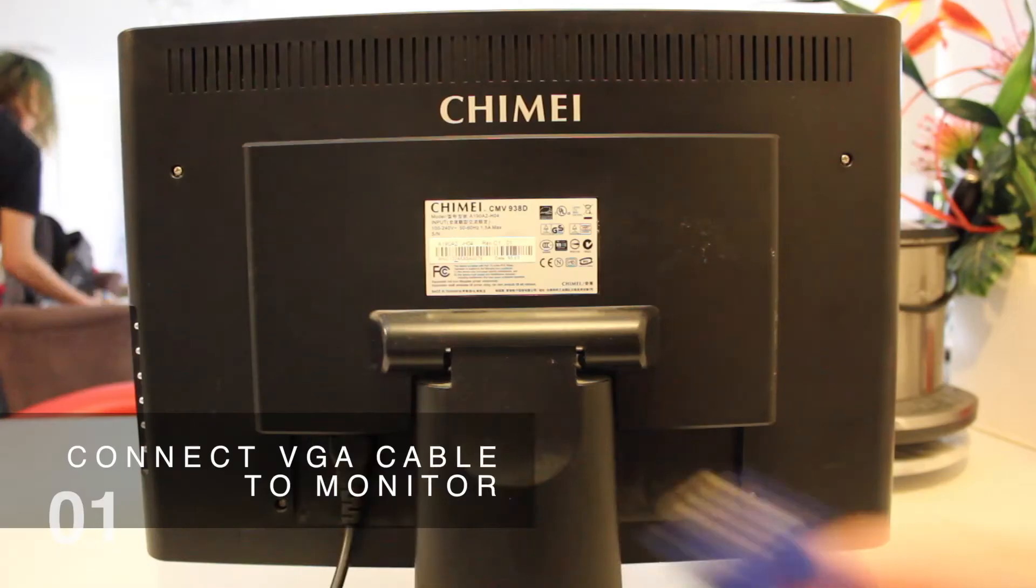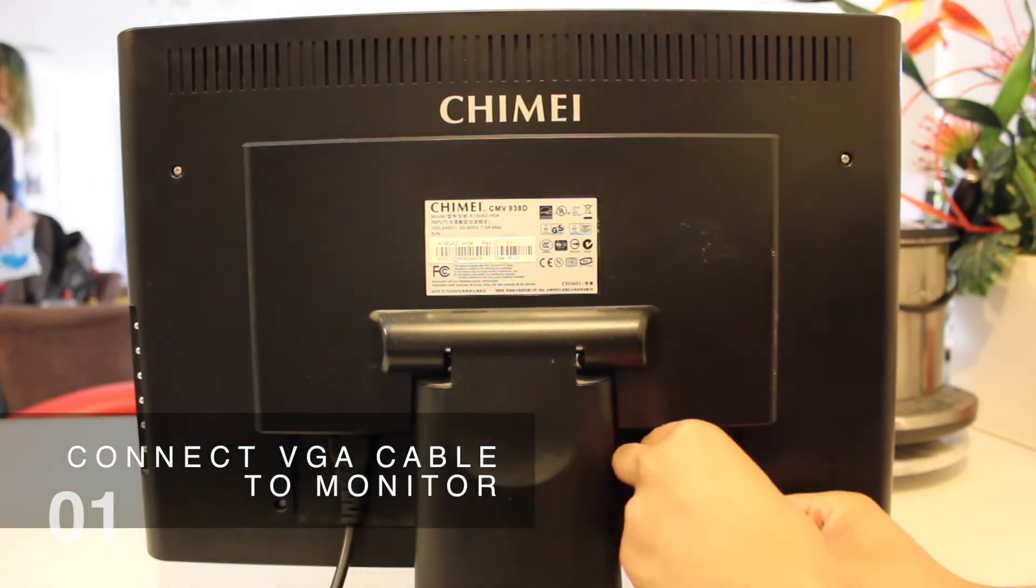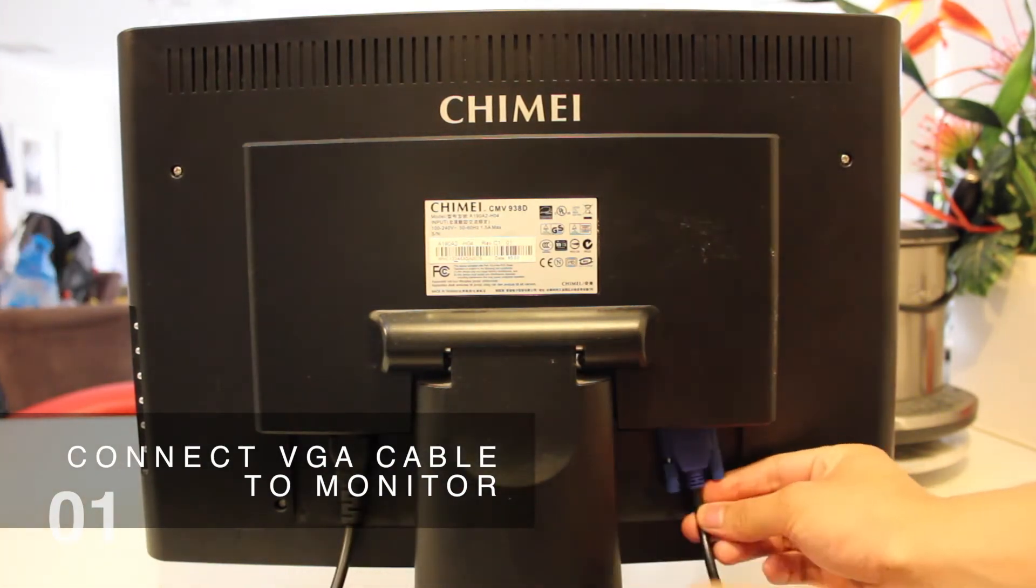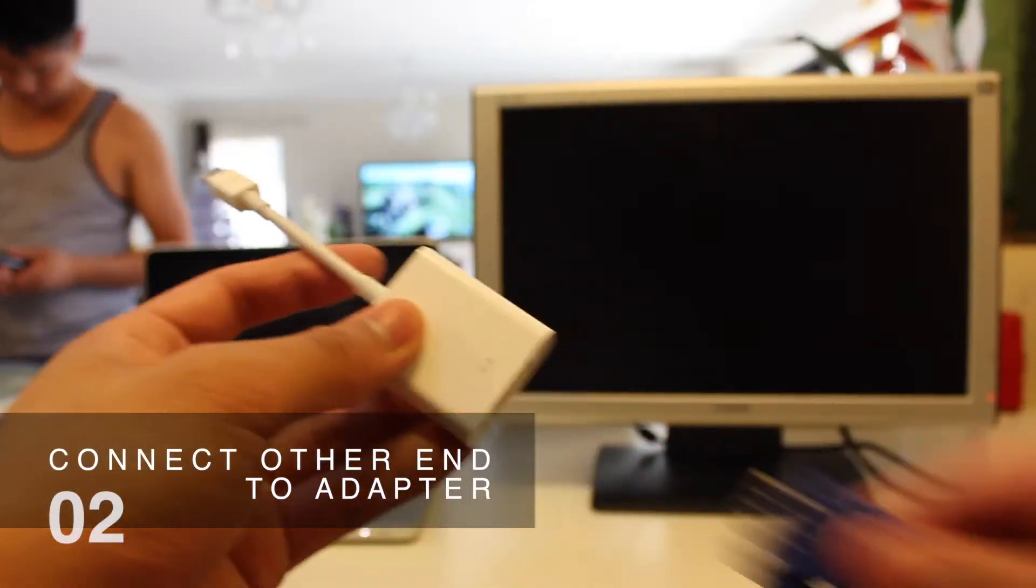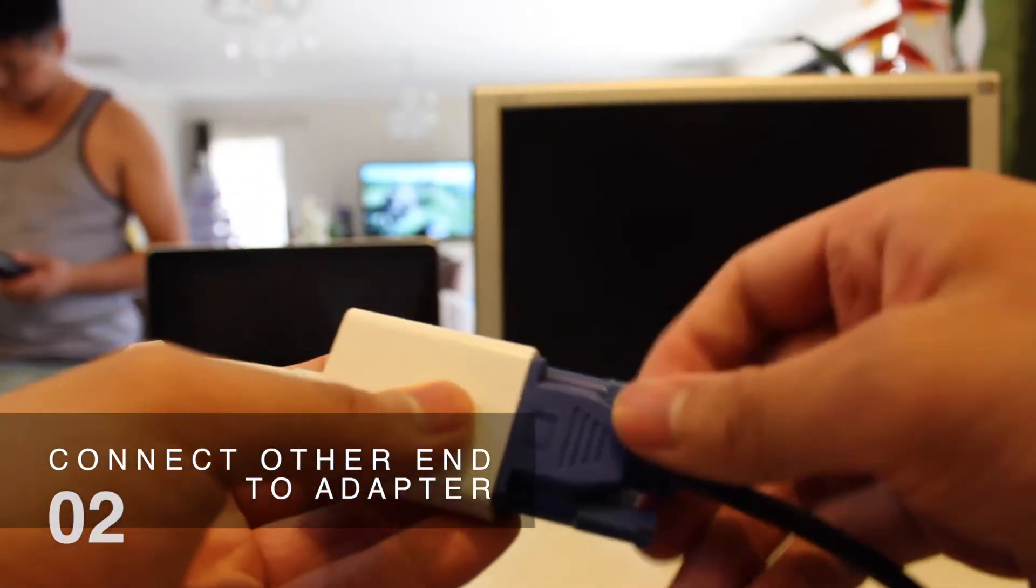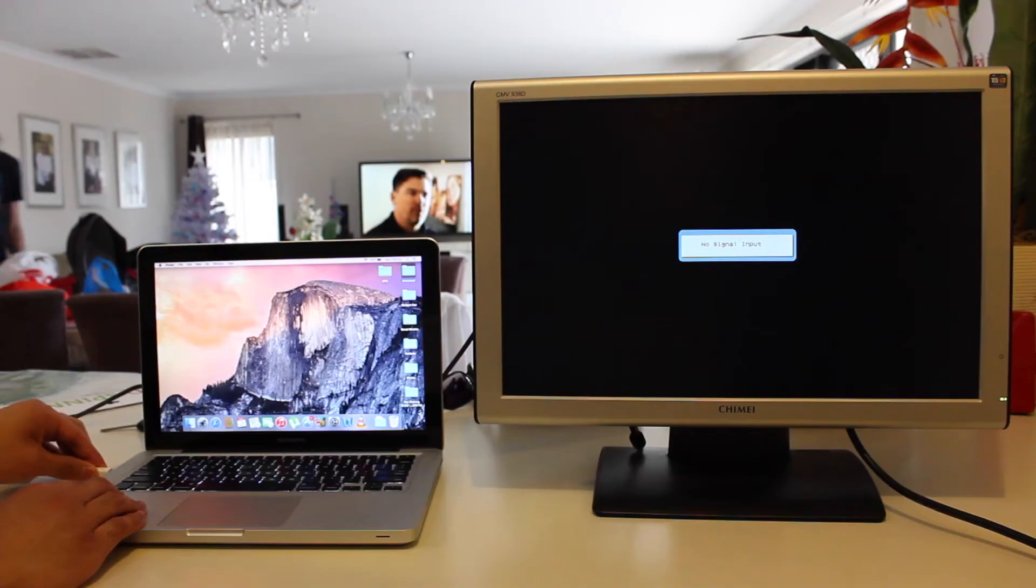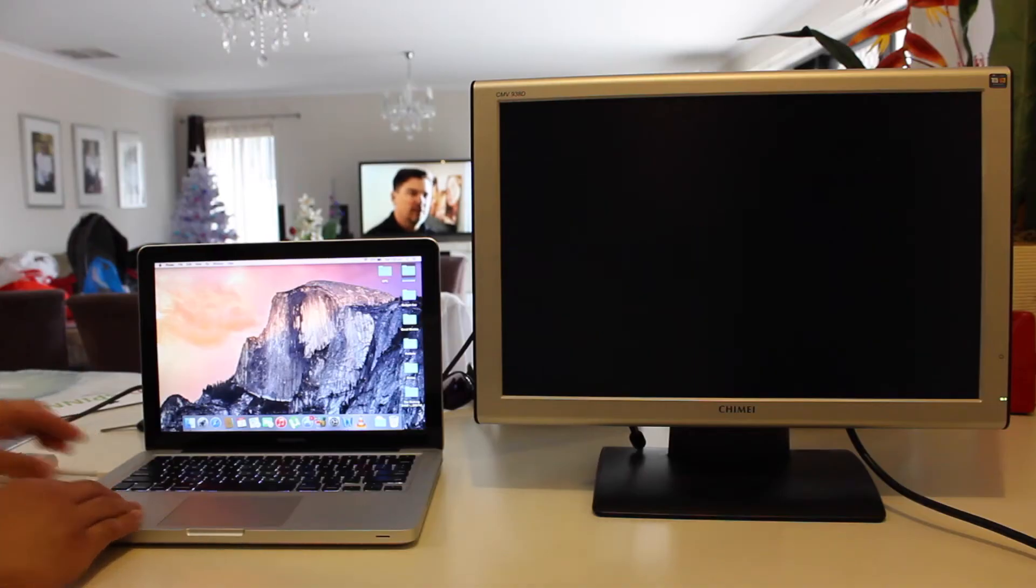So first we're going to connect our VGA cable to our external monitor. Now we grab our adapter and plug it into the other end of our VGA cable, and with that we plug it straight into our MacBook Pro.